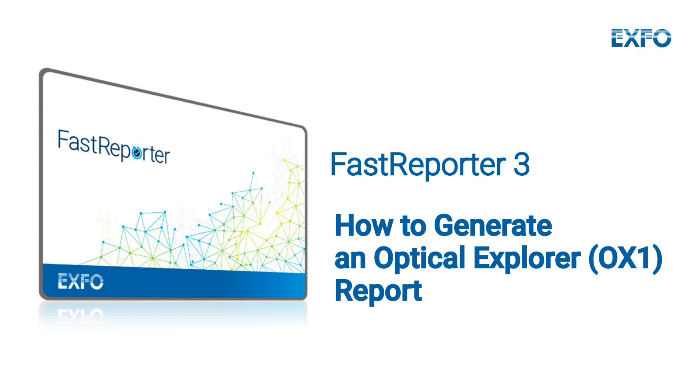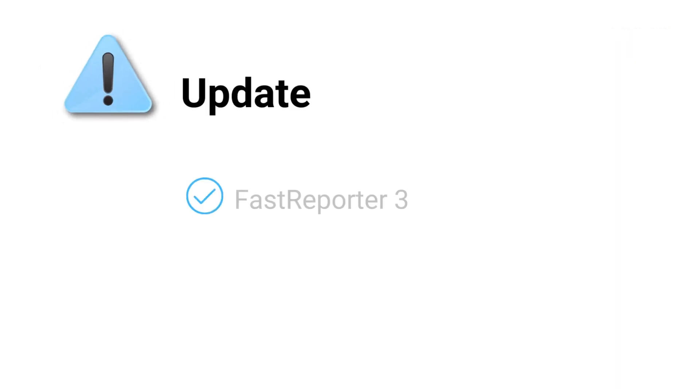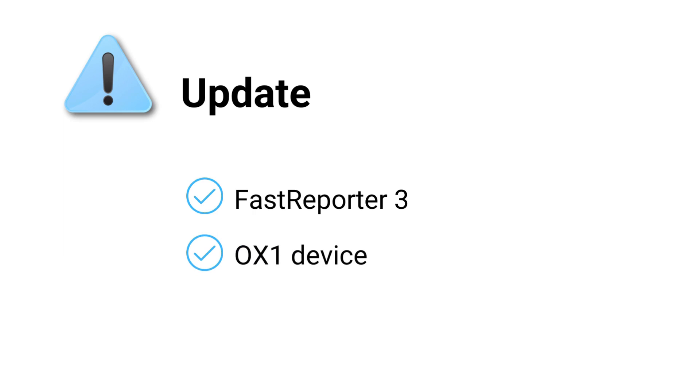Before beginning the process of generating your report, please ensure that both Fast Reporter 3 and the OX1 are updated to the most recent version. This will guarantee that you have access to the latest features and bug fixes.